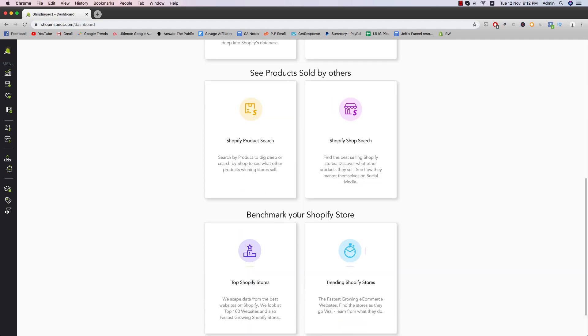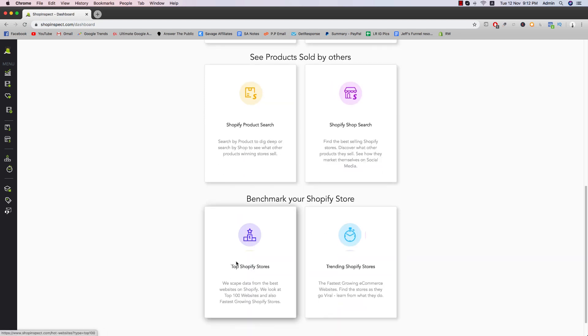So benchmark your Shopify store. There's actually a top Shopify store that you can check out. They scrape data from the best websites on Shopify, look at the top hundred websites and also the fastest growing Shopify stores. Pretty self-explanatory.